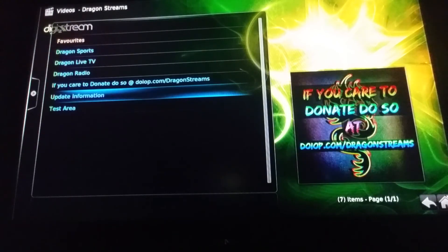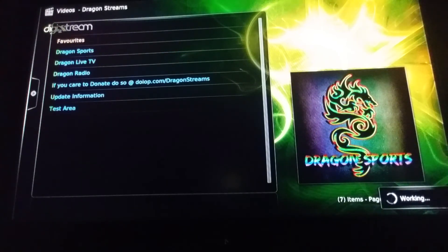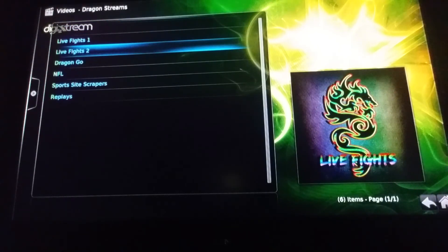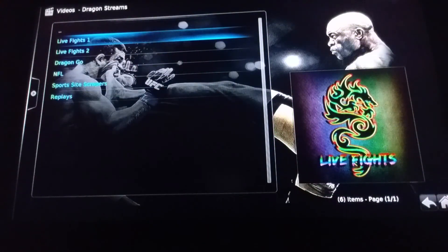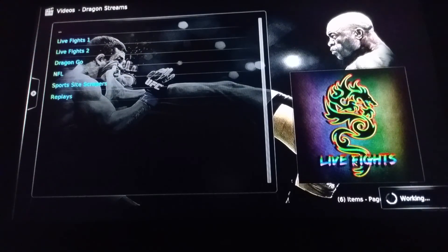I'm going to come up to Dragon Sport and click on Dragon Sport. Just look at that processor in the bottom right-hand corner — that's the fastest I've ever seen a processor move on any Android unit. We have Live Fights 1, Live Fights 2, NFL, and Replays. I'll press OK on Live Fights 1 — the processor is working very fast. It's processing the information in the application, which may require additional speed, so the processor takes on that work.